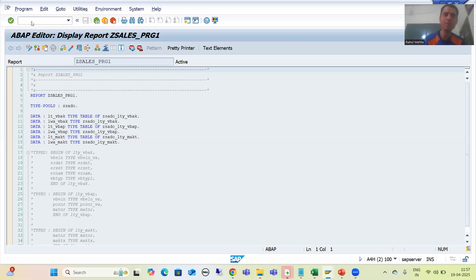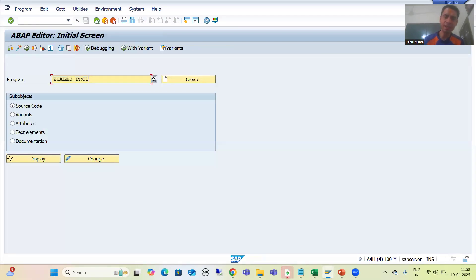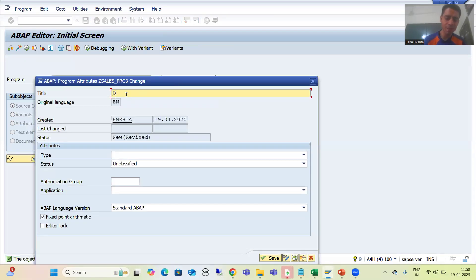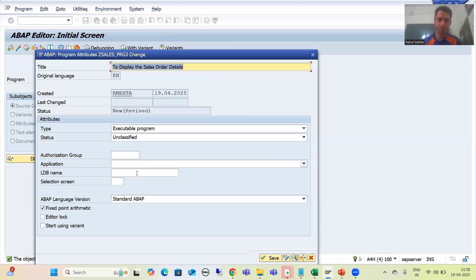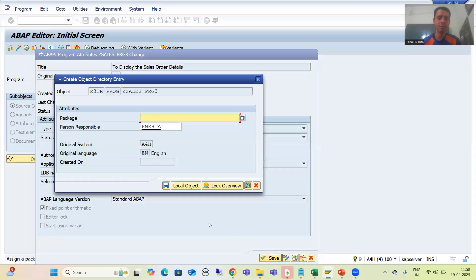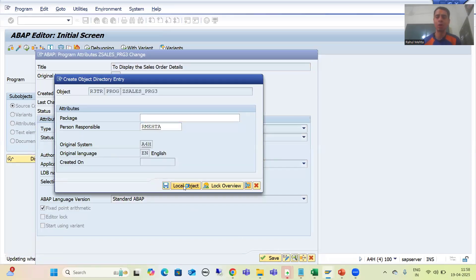But suppose I am creating one more program. I will go to the SE38 transaction code and create one more program. I will go for Create and name it 'Display the Sales Order Details.' I will save it as a local object.